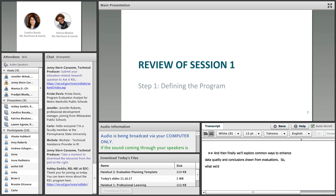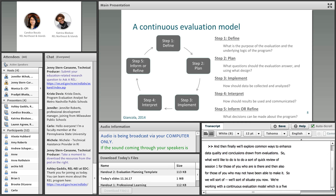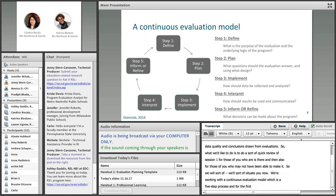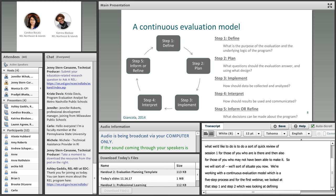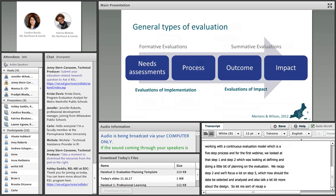We'd like to do a quick review of session one for those of you who were there, and also for those who may not have been able to make it. We're working with a continuous evaluation model, which is a five-step process. In the first webinar, we looked at step one and step two, which was defining and doing a little bit of planning on the evaluation. Today, while we'll recap a little bit of step two, we're going to focus a lot on step three: how should the data be collected and analyzed.